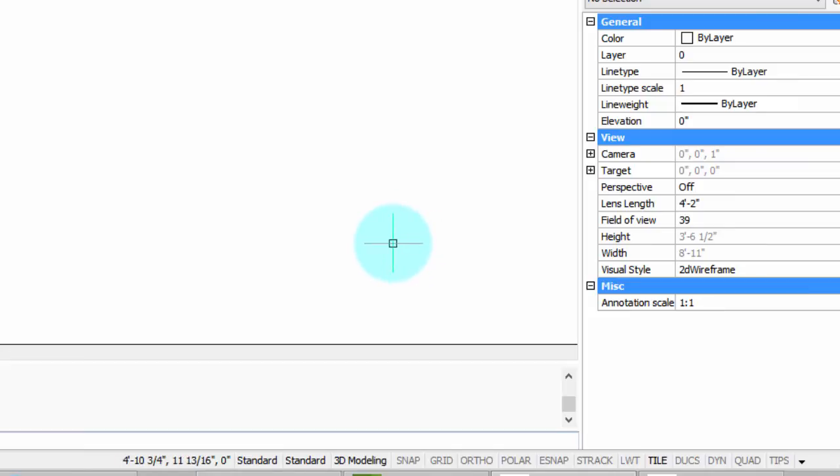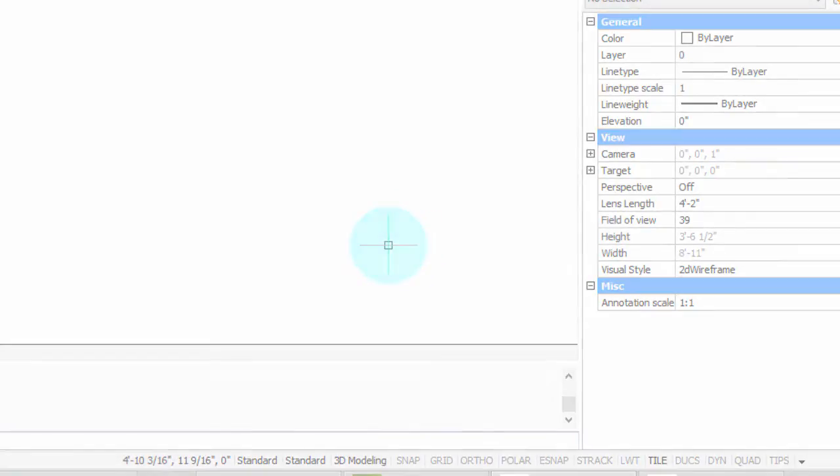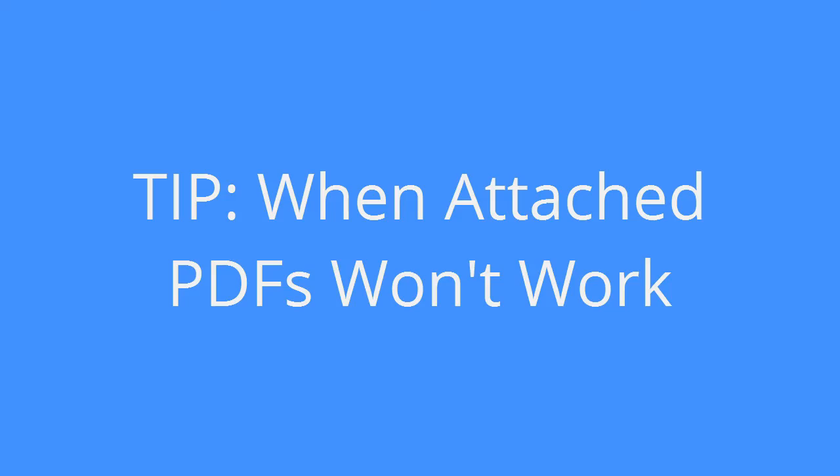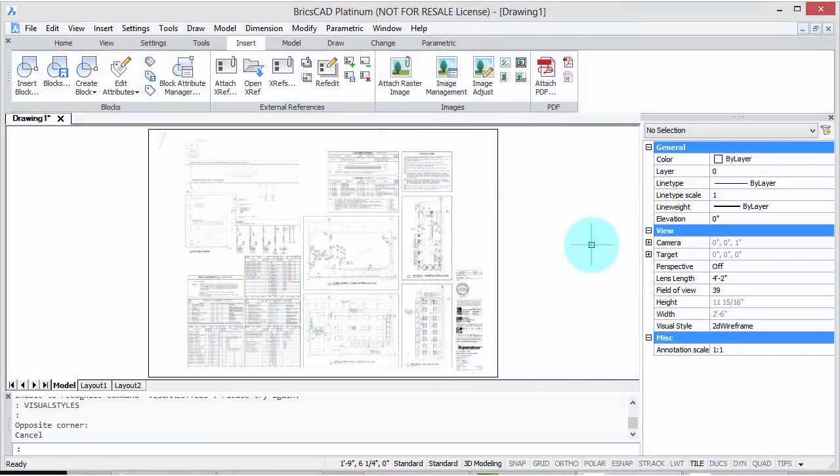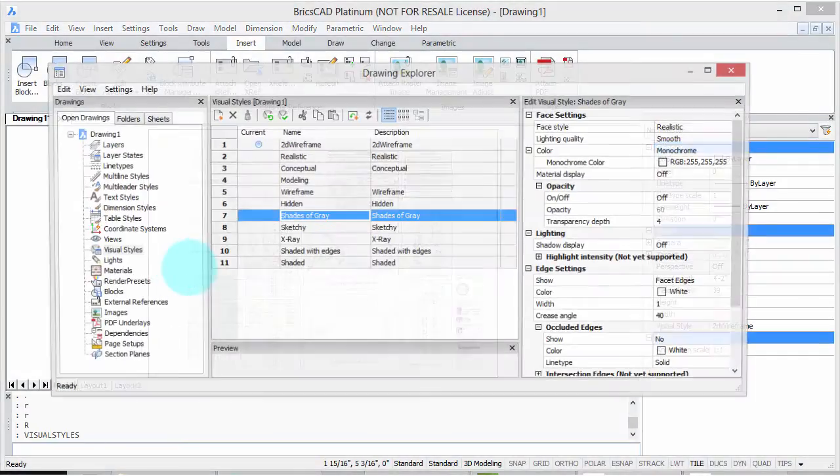In this video, I did want to give you a tip, actually more of a warning. And that's that sometimes PDFs will not display. And here's the condition.